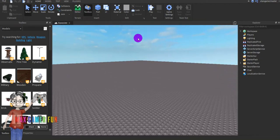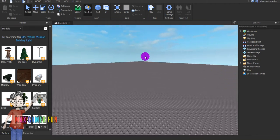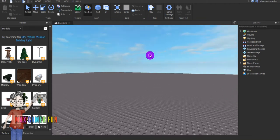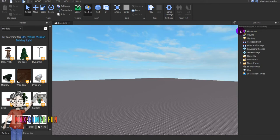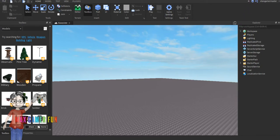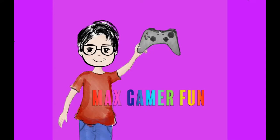Hi guys, today I'm going to show you how to make a similar game on Roblox. I hope you enjoy it.